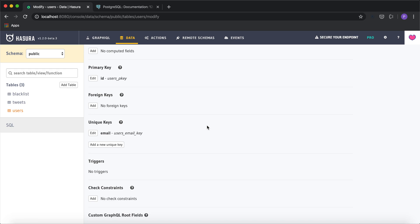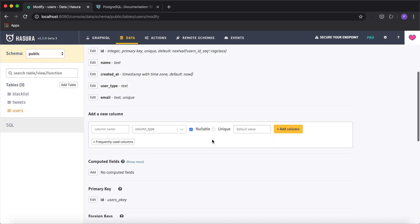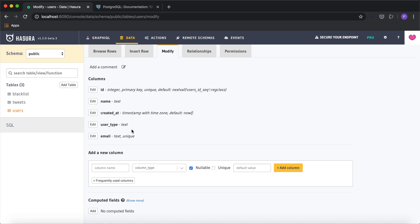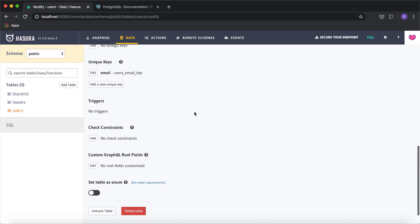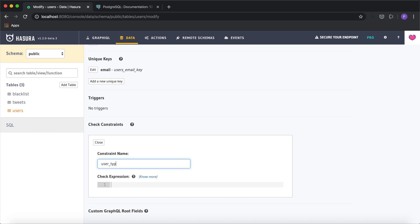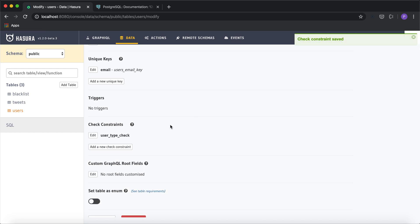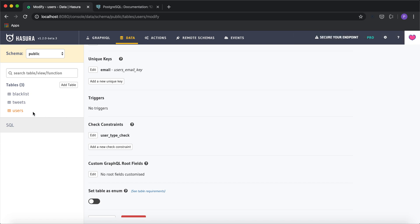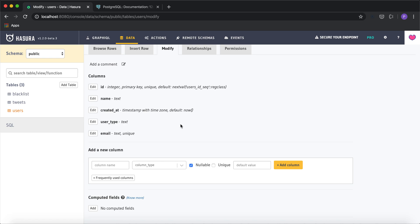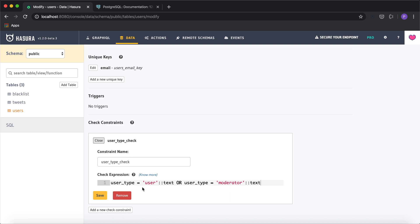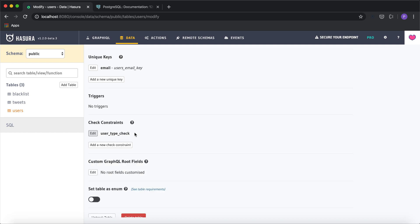The next constraint we can add is the check constraint, which allows conditional checks on table columns. For example, the user_type column has two possible values: it could be either 'user' or 'moderator'. So I can add a constraint called 'user_type_check' where the check expression is: user_type equals 'user' OR user_type equals 'moderator'. Just before inserting into the users table, it will validate the value of the user_type column.